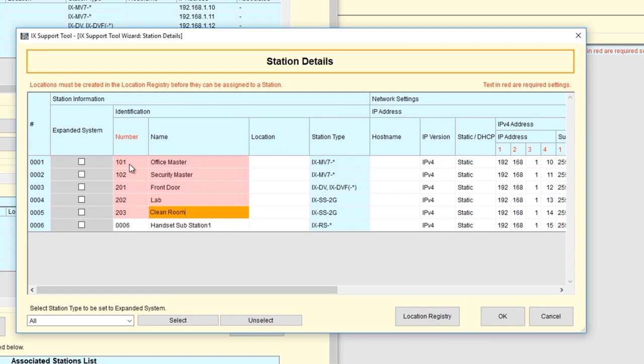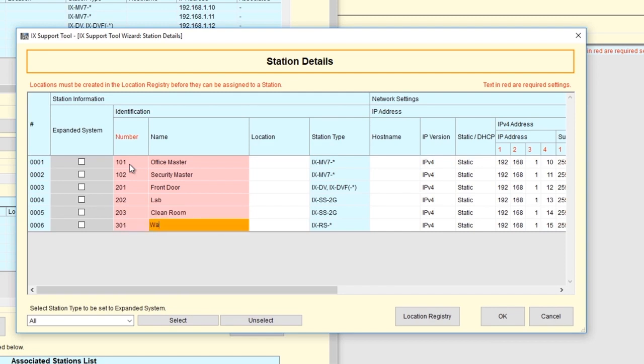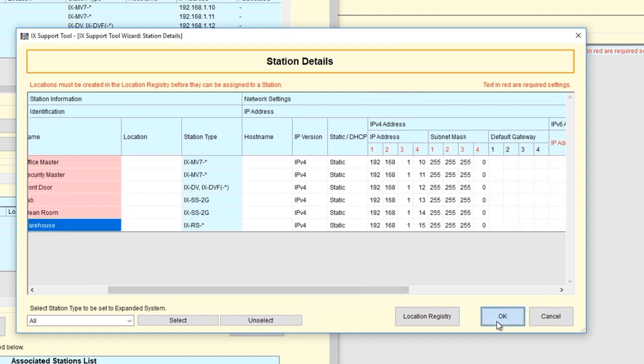For the handset substation 1, we'll make it number 301, and we'll change the name to Warehouse. When done making your changes, click OK.